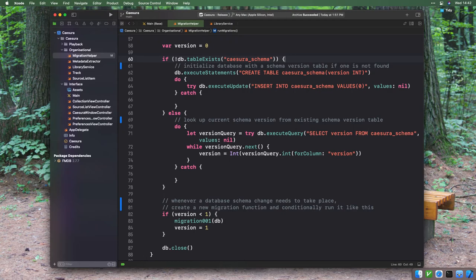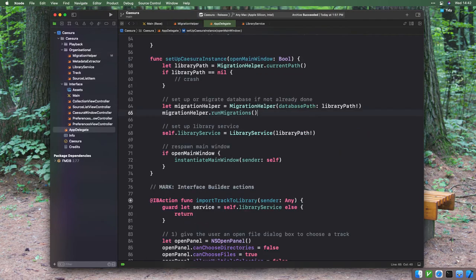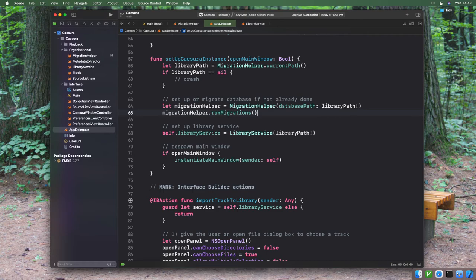If the schema version is 1, for example, but the app's latest known schema version is version 2, then we'll need to run migration 2. This behavior is implemented in the Migration Helper class. It's initialized at the launch of the application with a database path, and we automatically handle looking up the schema version and running migrations if needed on launch before we initialize the rest of the data access layer.